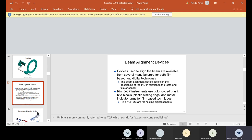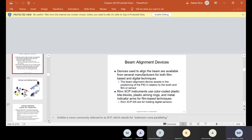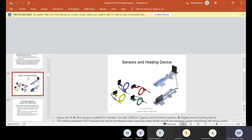Beam alignment devices are used to align the beam and are available from several manufacturers for both film-based and digital techniques. The beam alignment devices assist in positioning the PID in relation to the tooth and film or sensor. Rinn XCP instruments use color-coded plastic bite blocks, plastic aiming rings, and metal indicator arms for film-based techniques. The Rinn XCP DS instruments are for holding digital sensors. I have both — I need you to practice both. Here are some different sensors and holding devices.